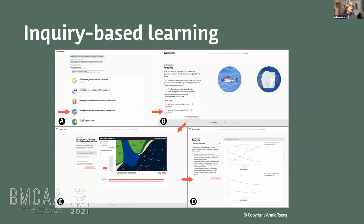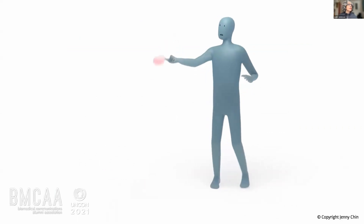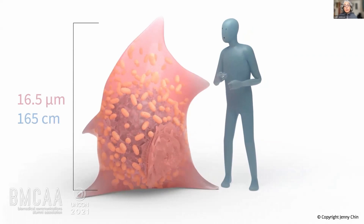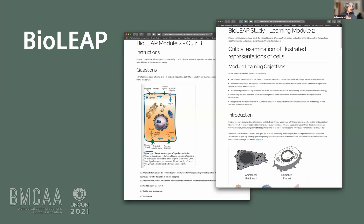We've also looked at inquiry-based learning. Work by Annie Tseng examines how we can remediate misconceptions around generation time and natural selection. This was very effective in remediating misconceptions. We've also been looking at metaphor — work by Jenny Chin on conveying ideas around molecular scale to general audiences — and this led to another study called BioLeap by Michael Coren, which looks at encouraging undergraduate biology students to build critical thinking skills around imagery and how accurate the representations are in their textbooks.